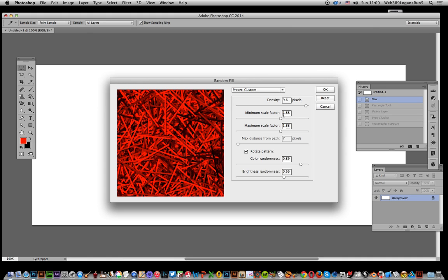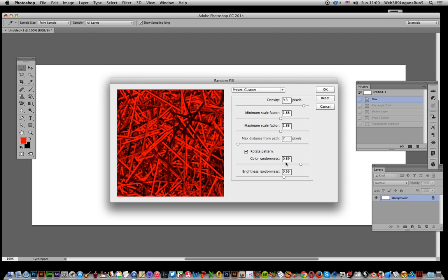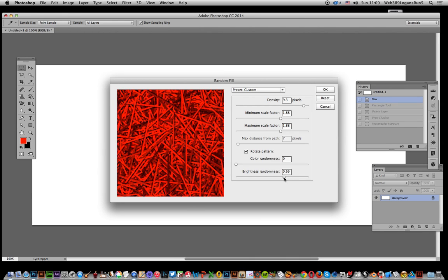So you modify the scale factor, modify the density, you can reduce it down so you can see more of the background. See that there. Just go back up to maximum. Modify the color randomness, you can put that down and brightness. I'm just going to lock these up that much.